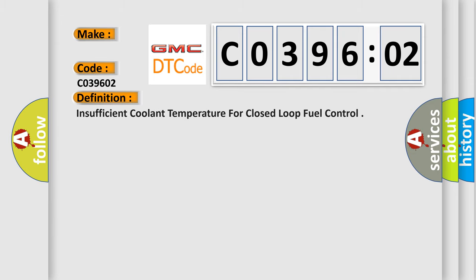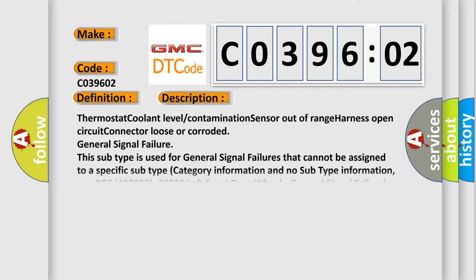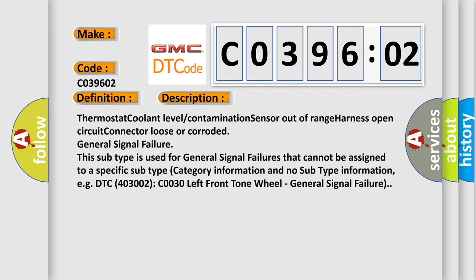The basic definition is: Insufficient coolant temperature for closed loop fuel control. And now this is a short description of this DTC code.